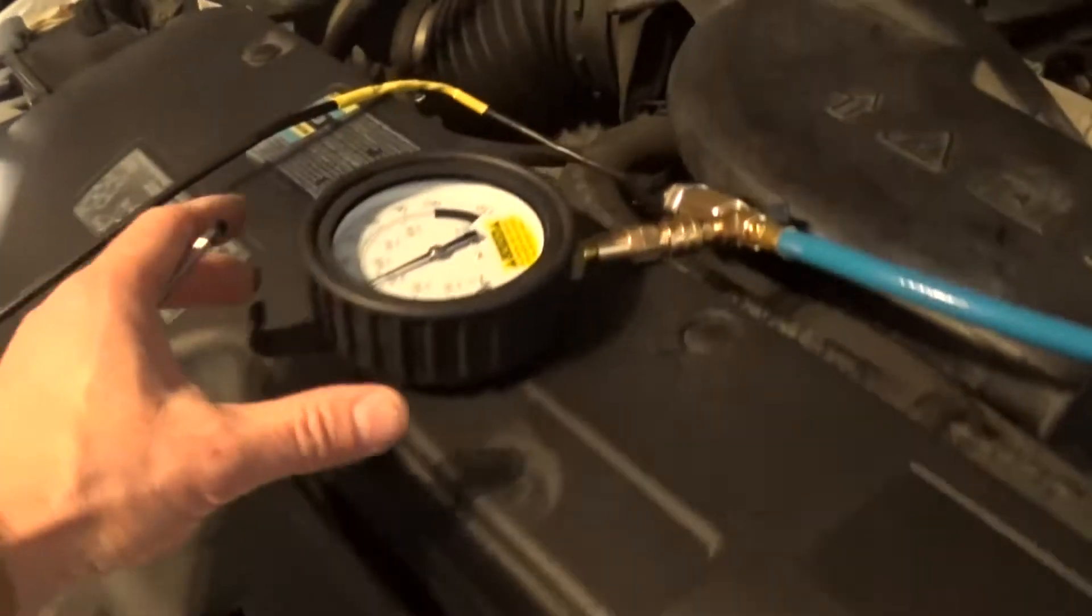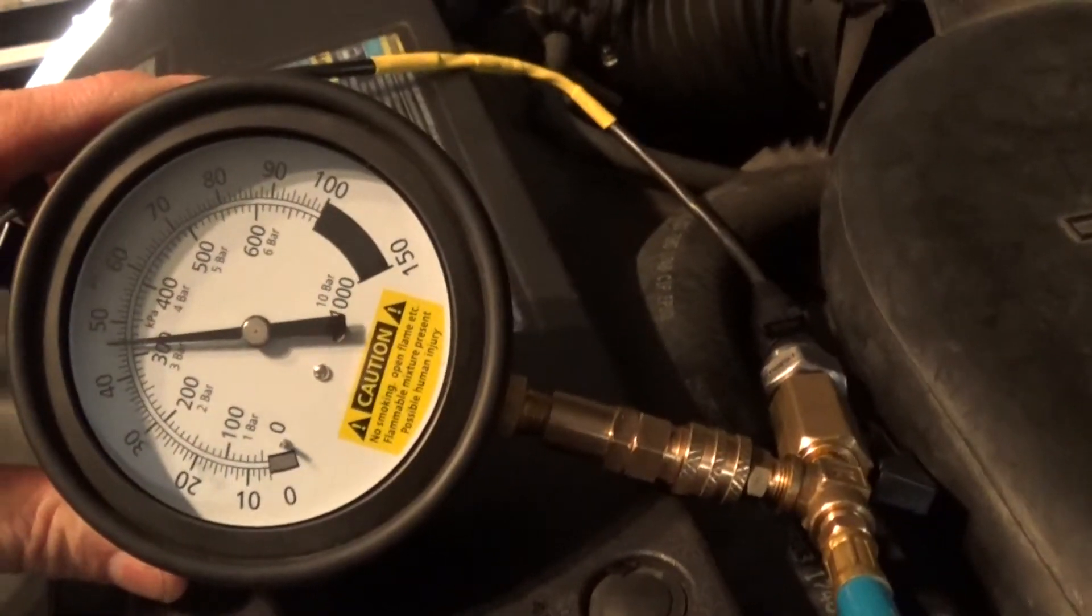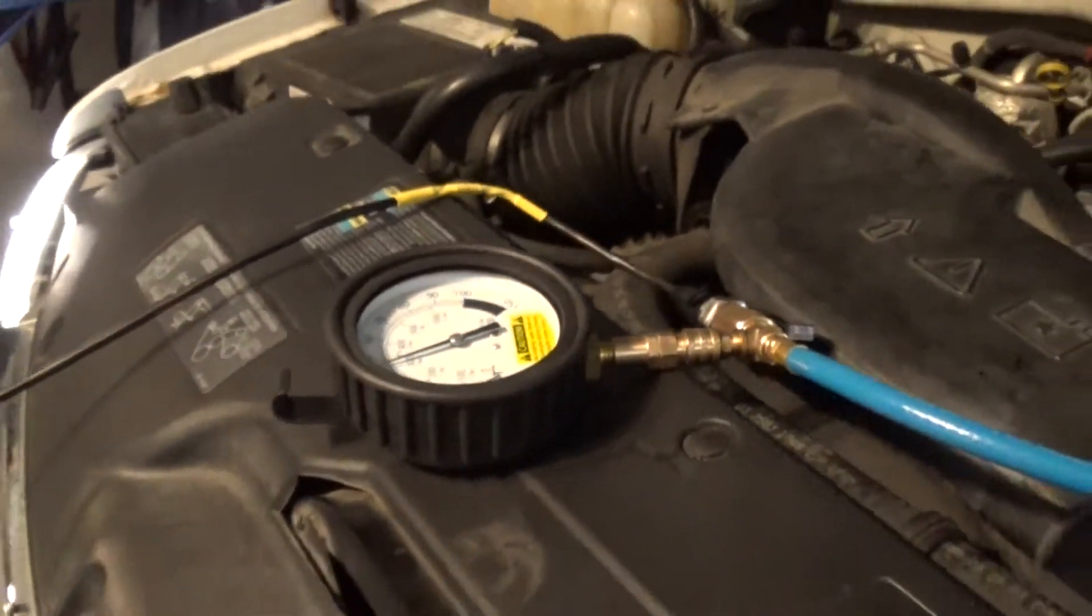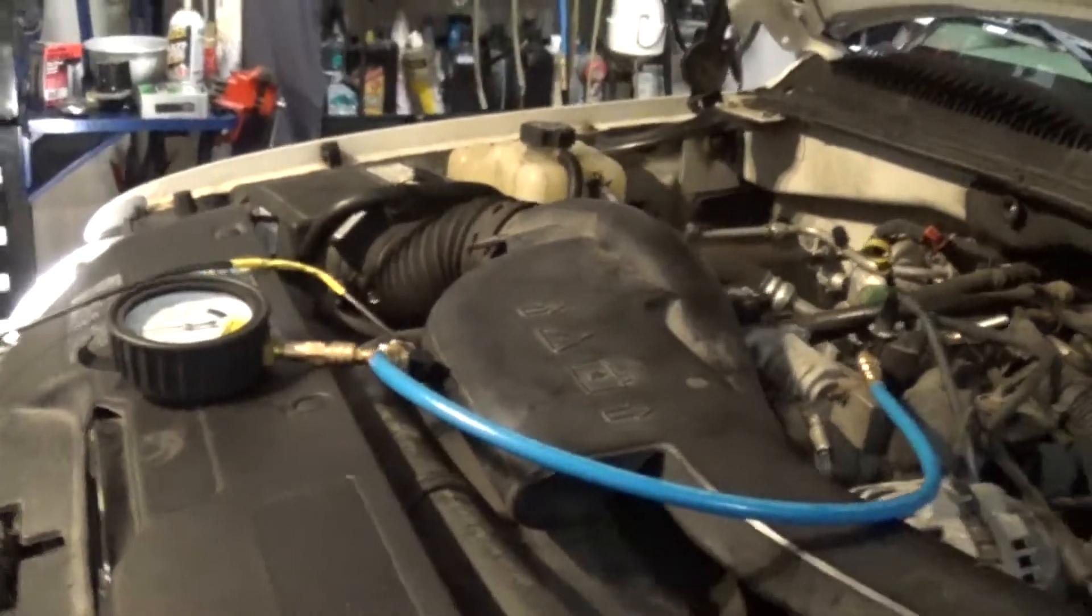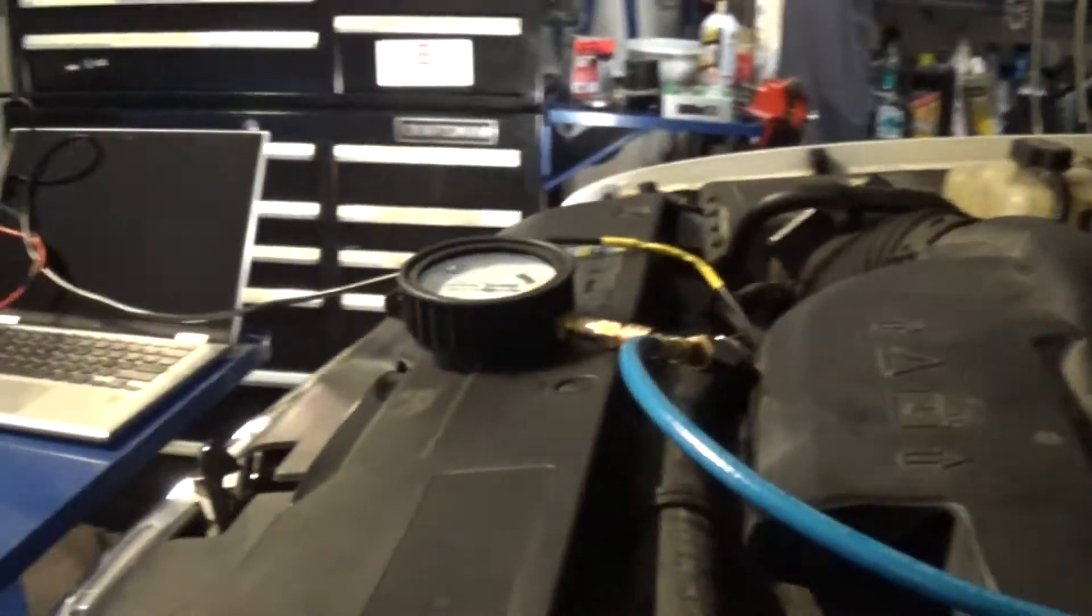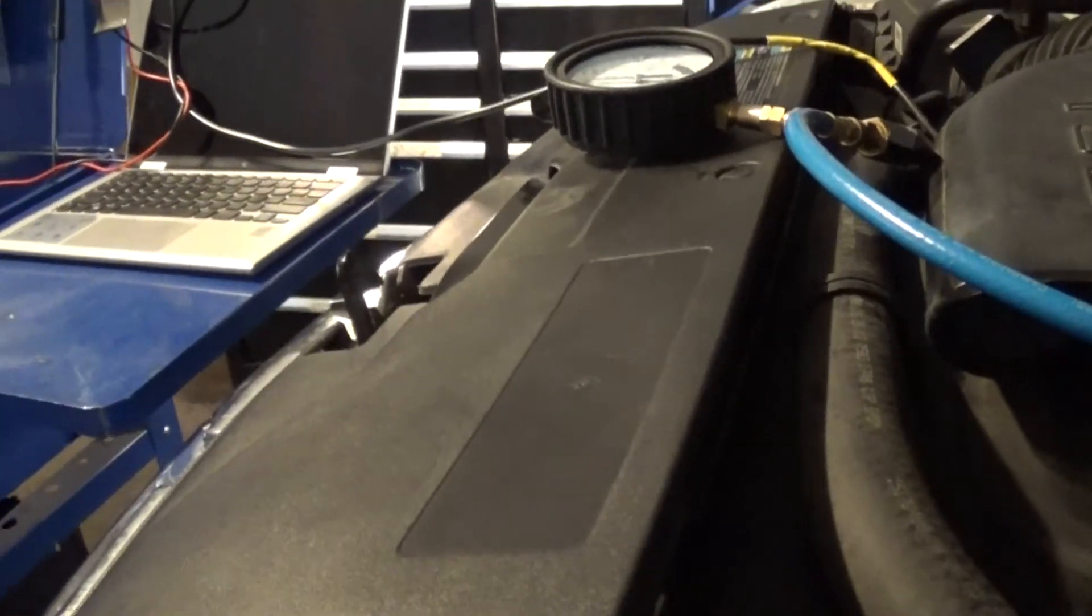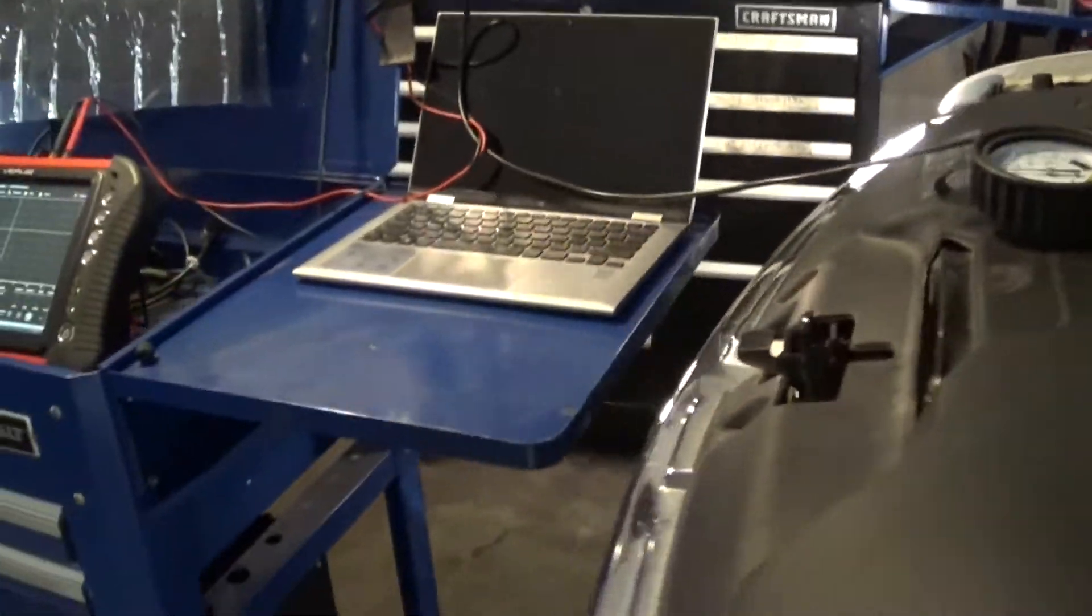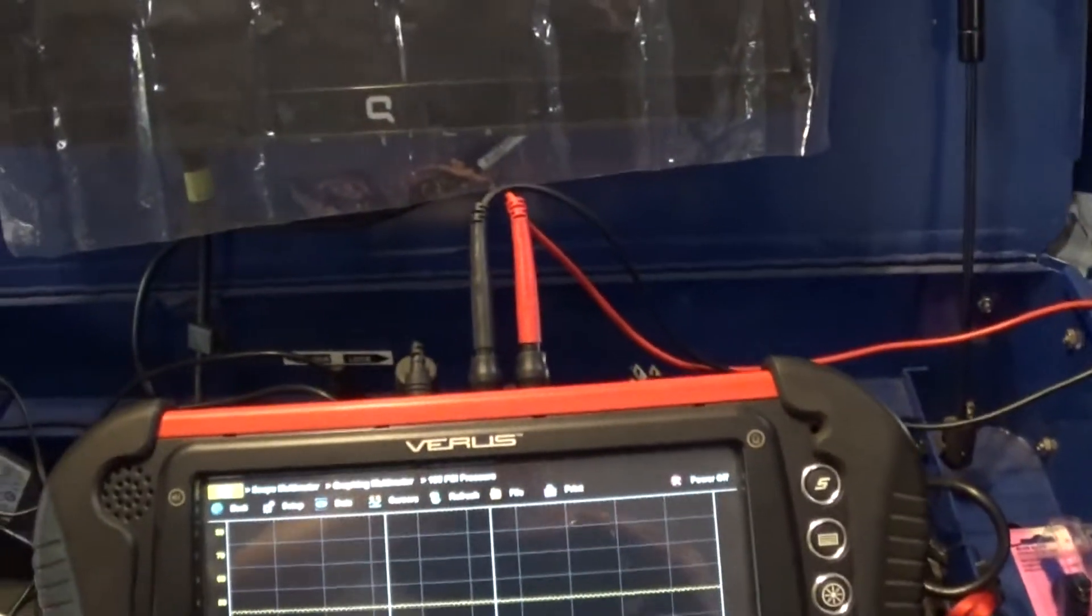And my pressure gauge reads 46. And this pressure is actually a little low. Actually, I don't think it is. I think the spec is like 50, 50 psi,